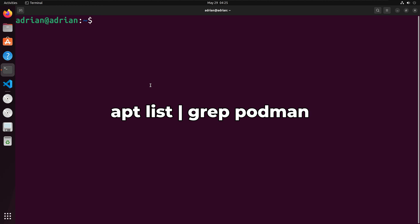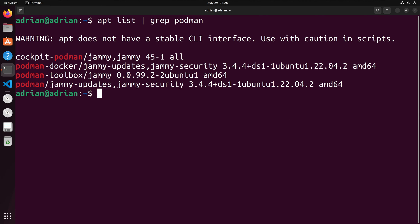We can run apt-list and grep for Podman to check for the package. We can see that we have Podman here.